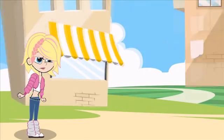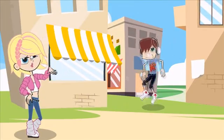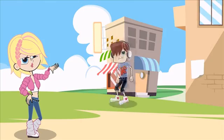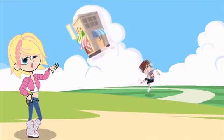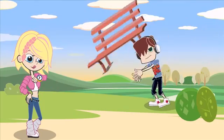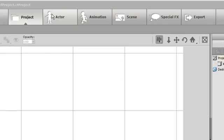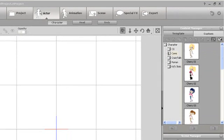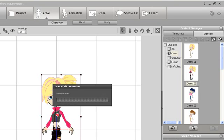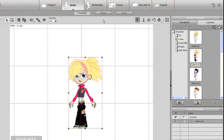CrazyTalk Animator is a revolutionary animation suite with 3D layering mechanics and drag-and-drop multimedia compatibility that allows you to import your characters and props directly from photos. This feature guide will take you through the main things you'll need to know about the next generation of CrazyTalk. Between the Project and Export buttons at the top, there are 4 main areas which you will use when composing your animation.